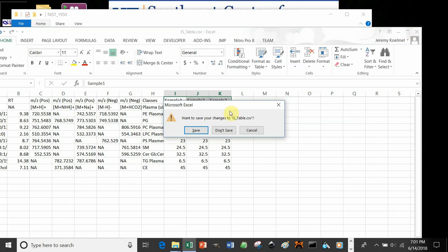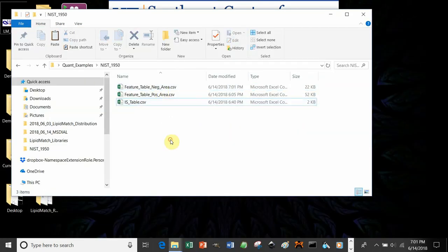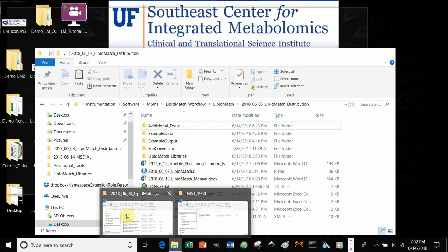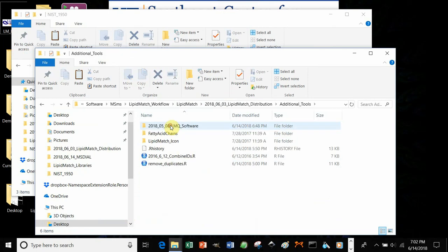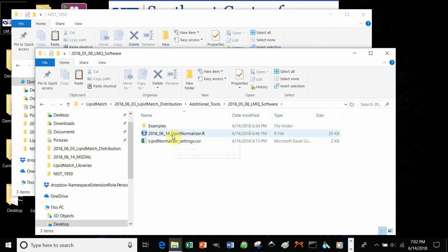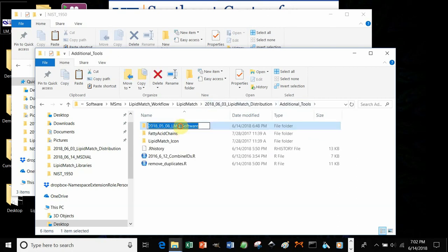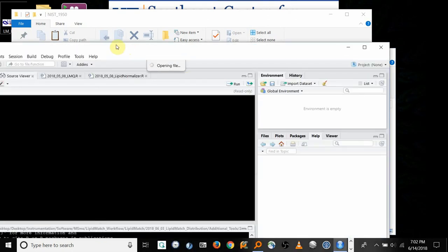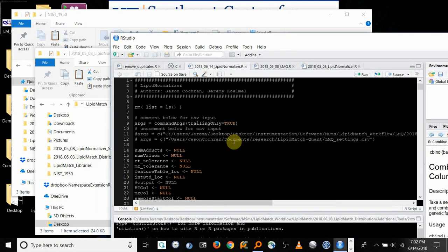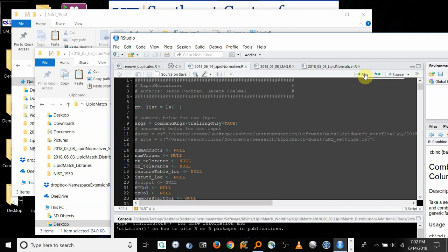After you've created your internal standard table and have your feature tables, you can run LipidMatch Quant — or LipidNormalizer. If you go to your LipidMatch distribution or download LipidMatch Quant directly from the CSIM webpage, it's available in additional tools. Find your LipidNormalizer R script, double-click it, press Ctrl-A, and click Run. This will bring up the GUI interface.